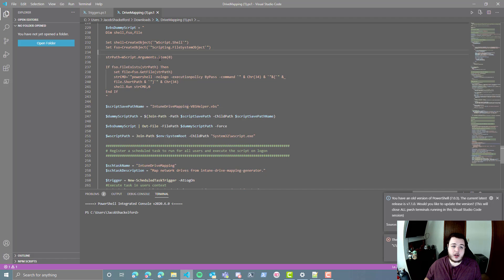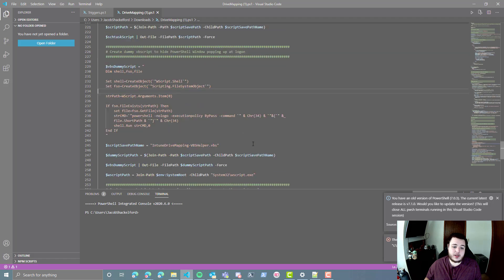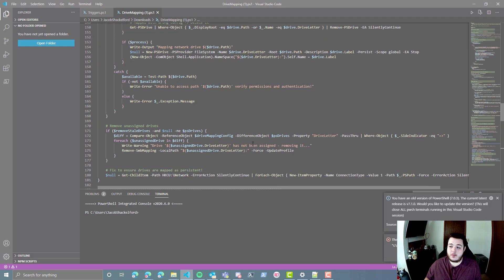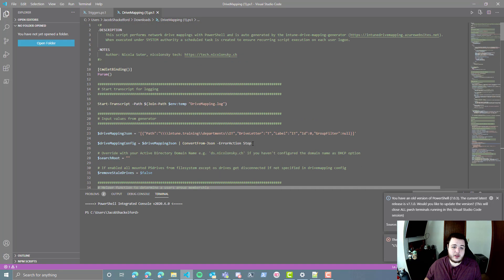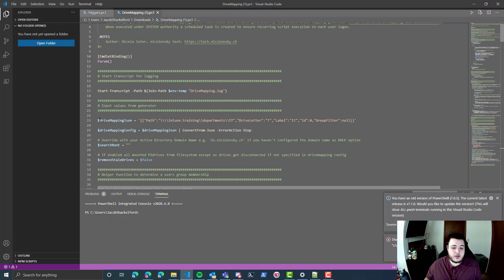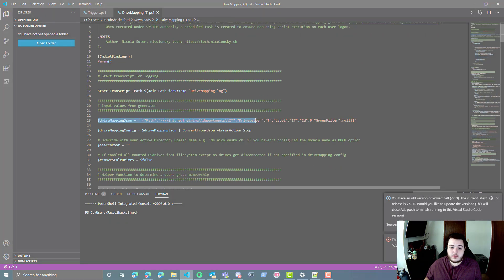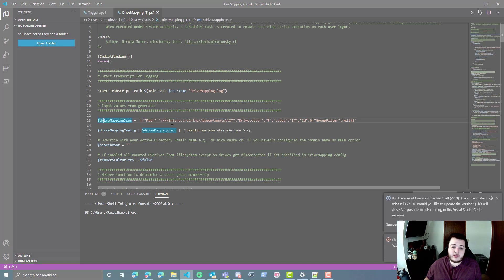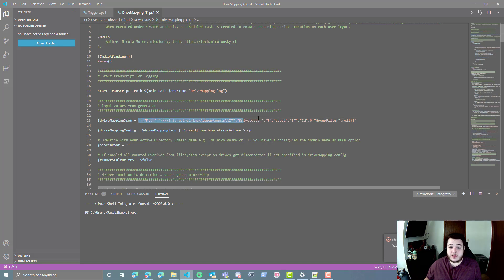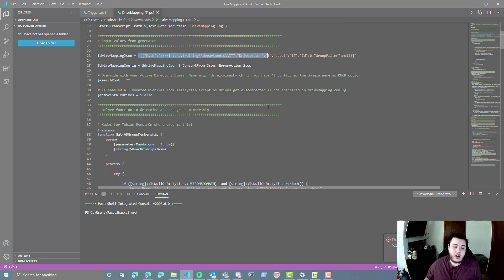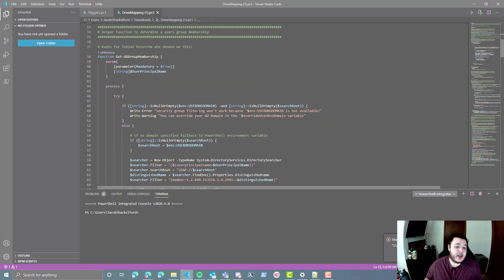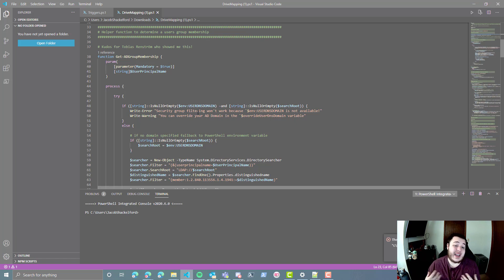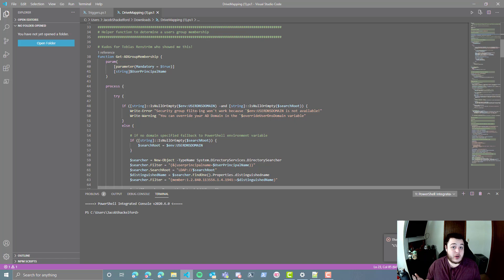Alright, so let's take a look here, and scroll back up to the top here. Alright, so you'll see right here we have our drive mapping JSON value with a path that we had specified earlier. All of this is good and dandy, basically what it does is it creates a scheduled task that runs at logon that will attempt to map your drive, which is great if you're on premise or you have an always on VPN solution.